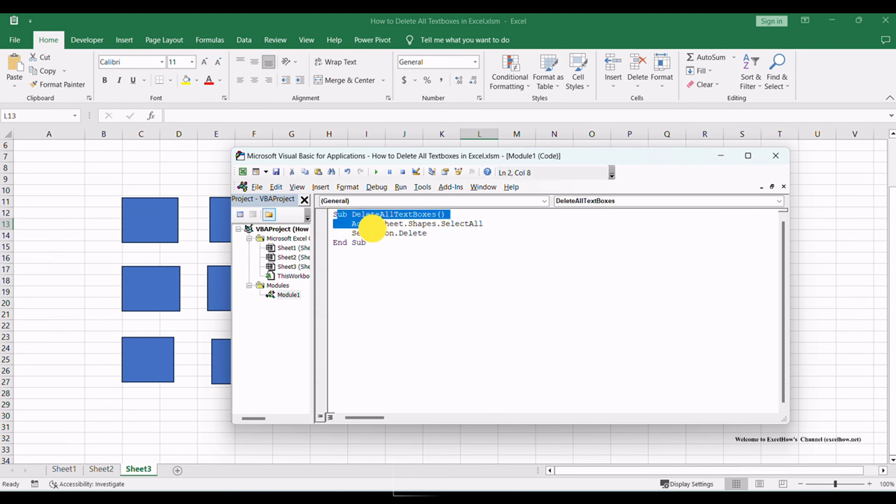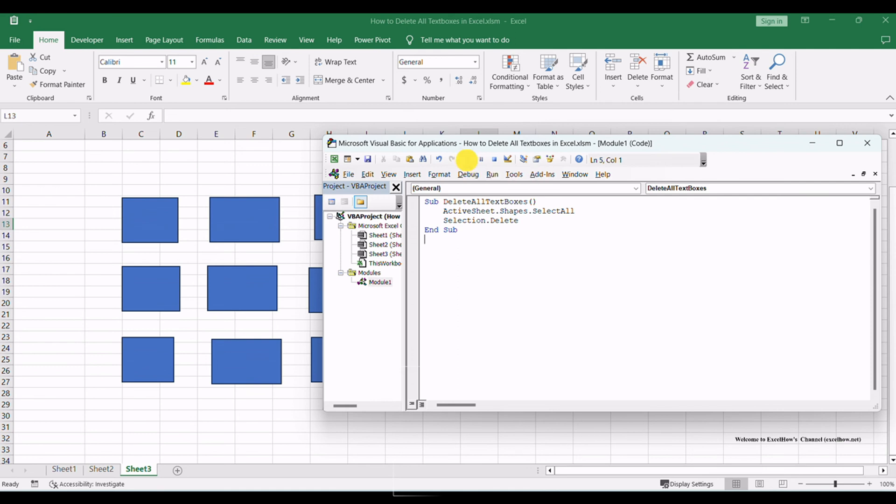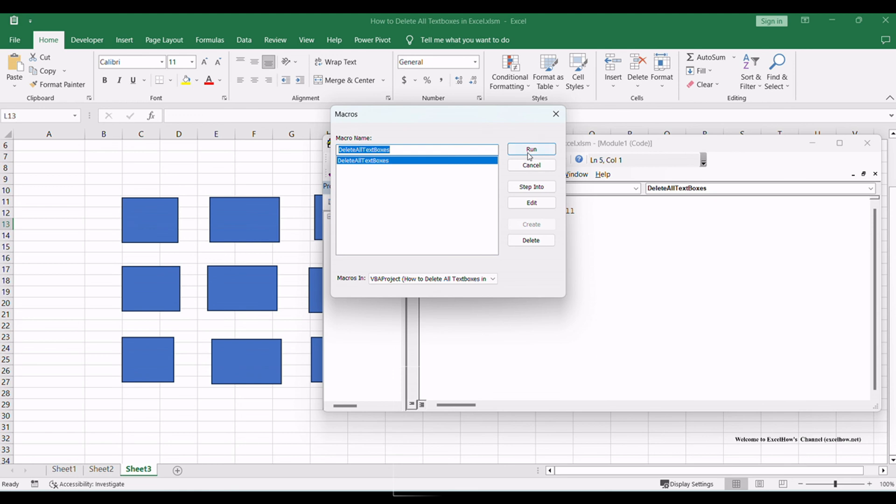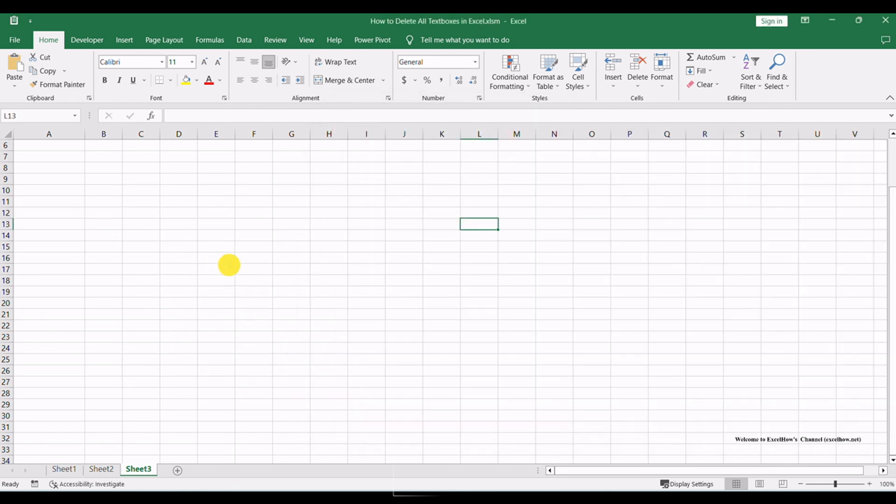You're almost there. The last step in this method is to execute the VBA code. Simply press F5 or click the Run button in the VBA editor. All the text boxes in the active worksheet will disappear instantly, thanks to the power of automation.